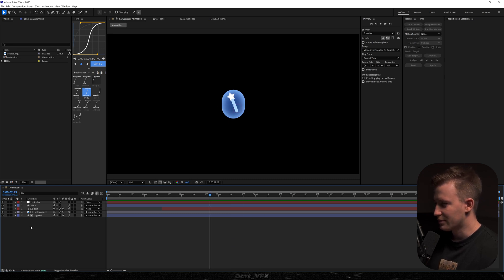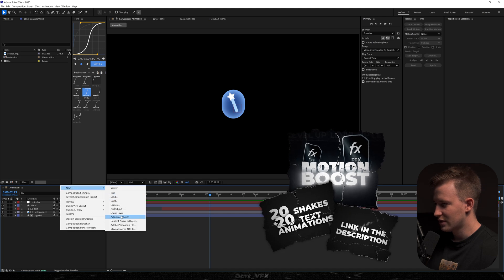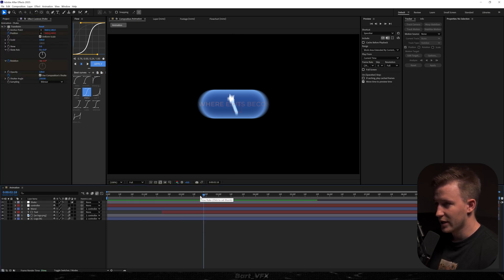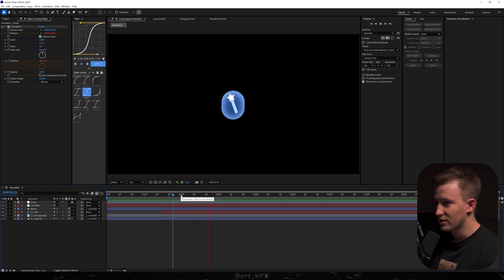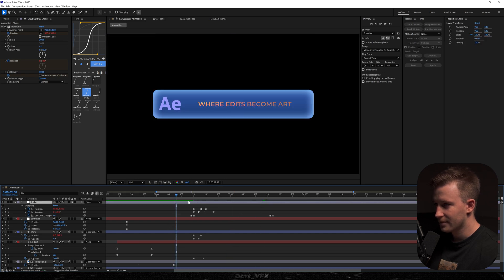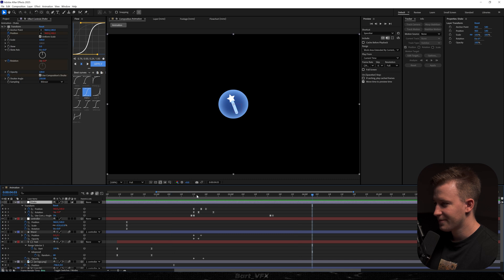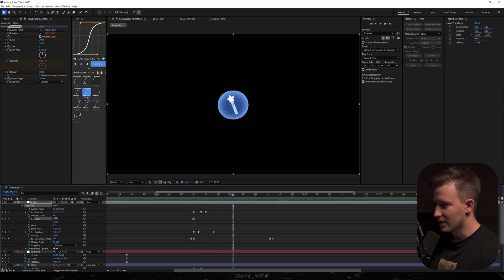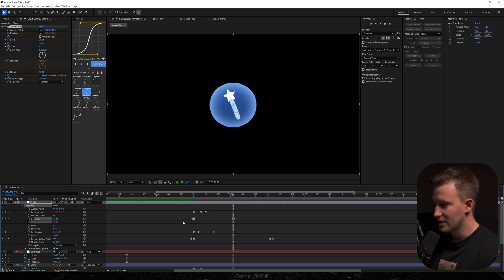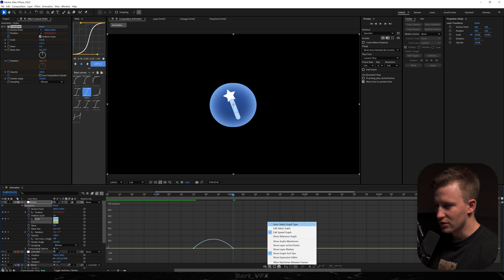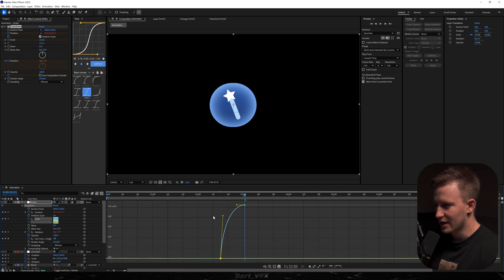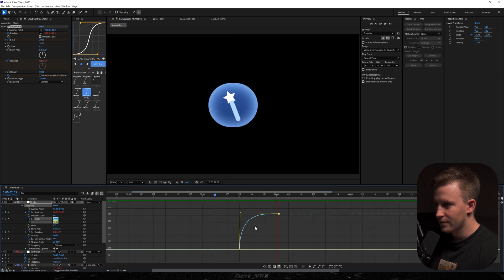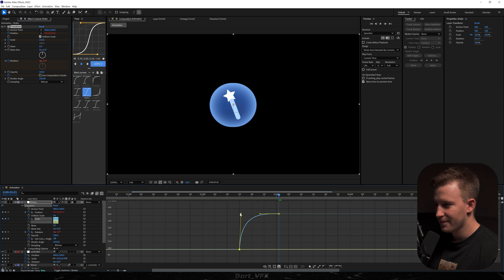Now I'll use one of my presets from Motion Boost. I'll create a new adjustment layer, rename it to 'Shake', and apply the HHD Shallow Breeze preset — one of my favorites from the pack. This gives us that extra shake effect. After adjusting the timing, I'll also add scale animation on the transform. I'll align it with the keyframe, select everything, apply Easy Ease, and head to the Graph Editor. I'll switch to the value graph, fit it, and create a sharp movement at the beginning.